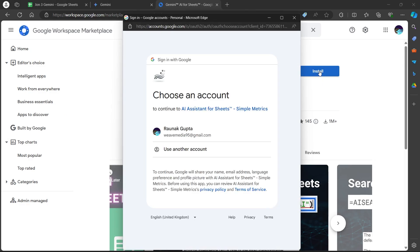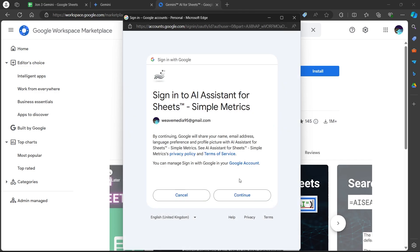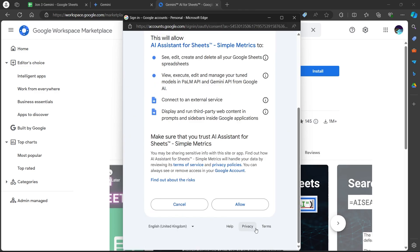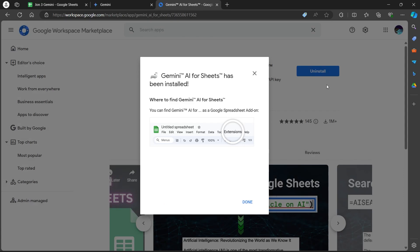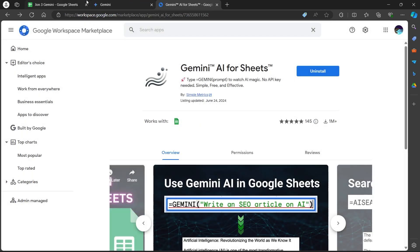You will see another page opening up. Now choose an account for this to get installed on your PC. Click on continue. Scroll down and click on allow on this page and Gemini AI for Sheets will be installed on your PC. As you can see, you will find it in the extension corner at the top right. Now click on done.